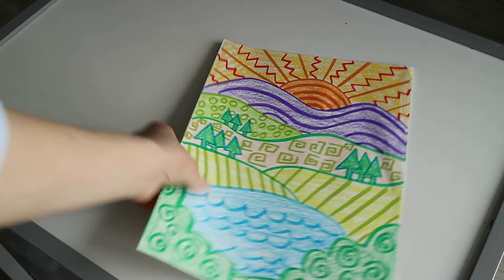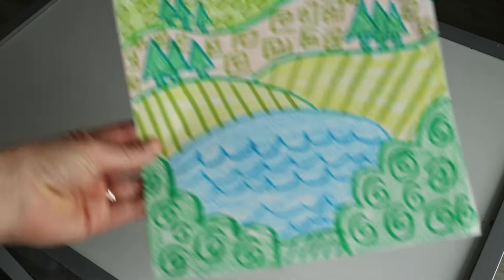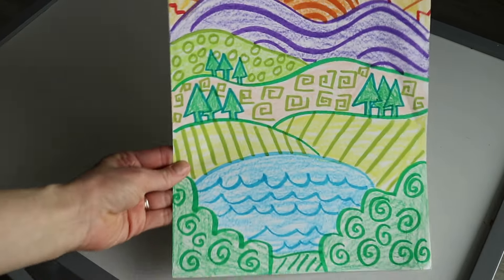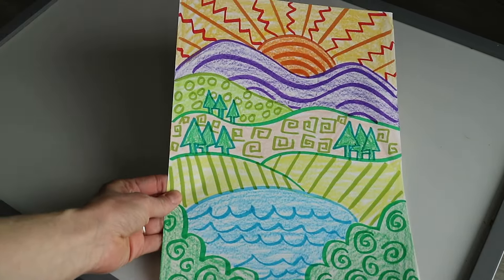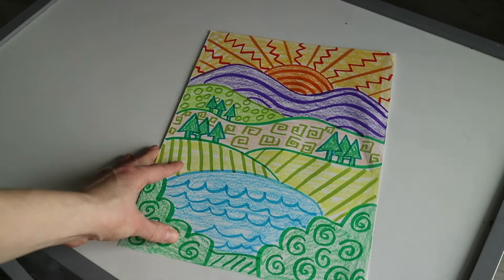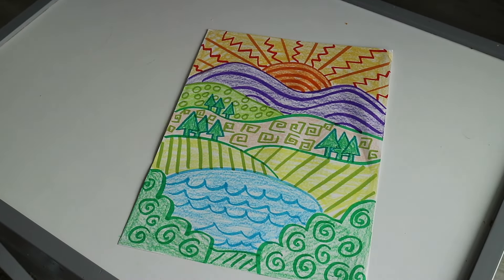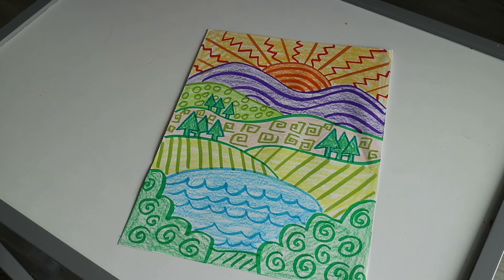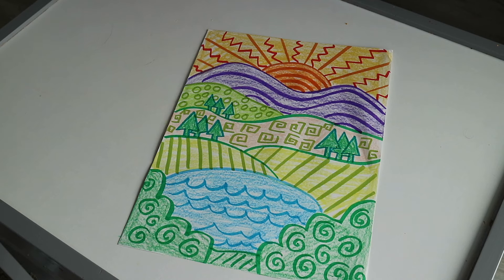And there you have it, my finished fun pattern colorful landscape. Have fun, be creative.